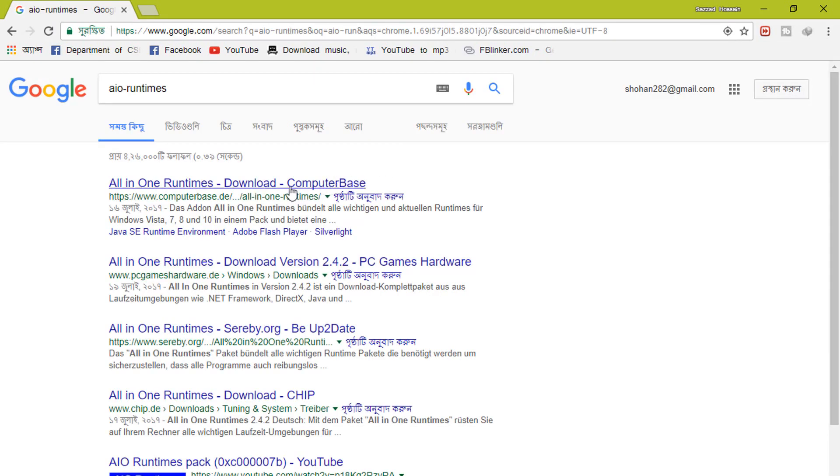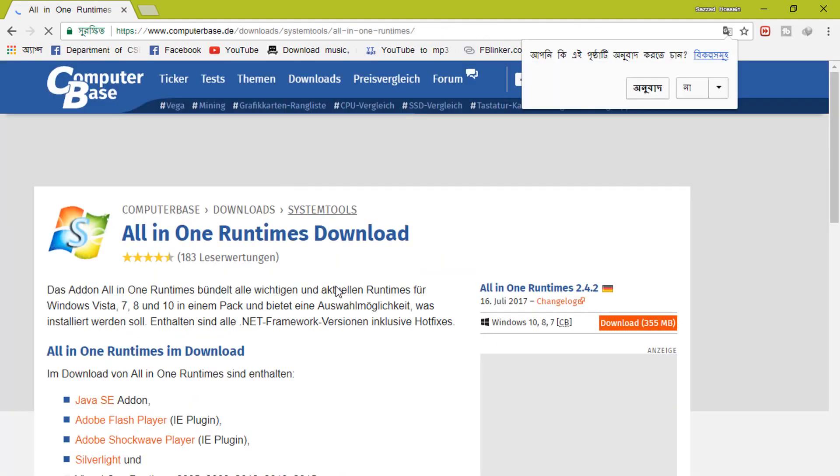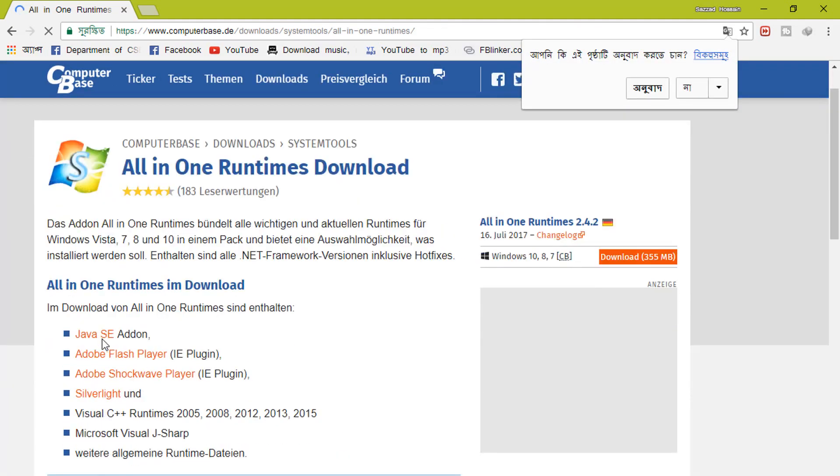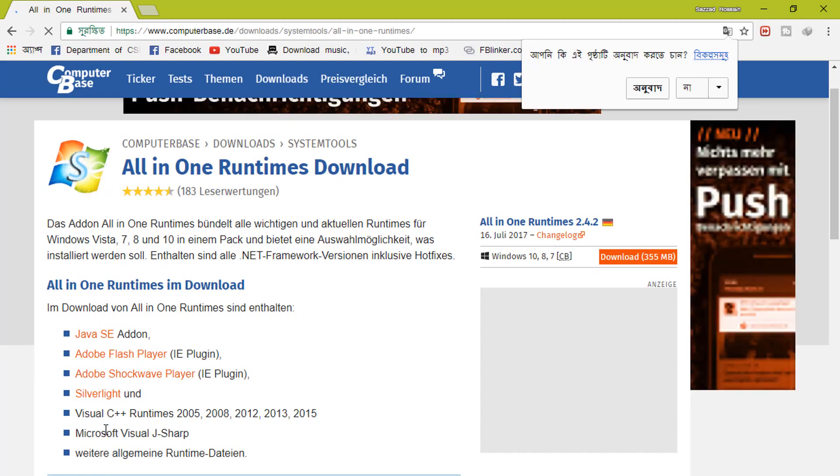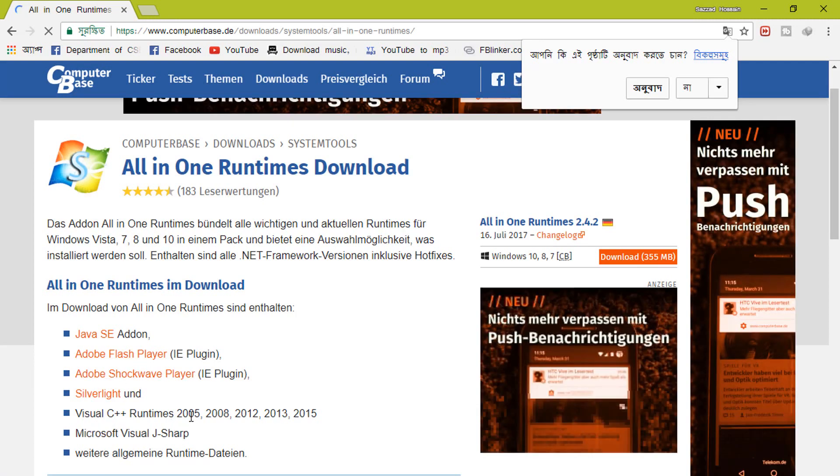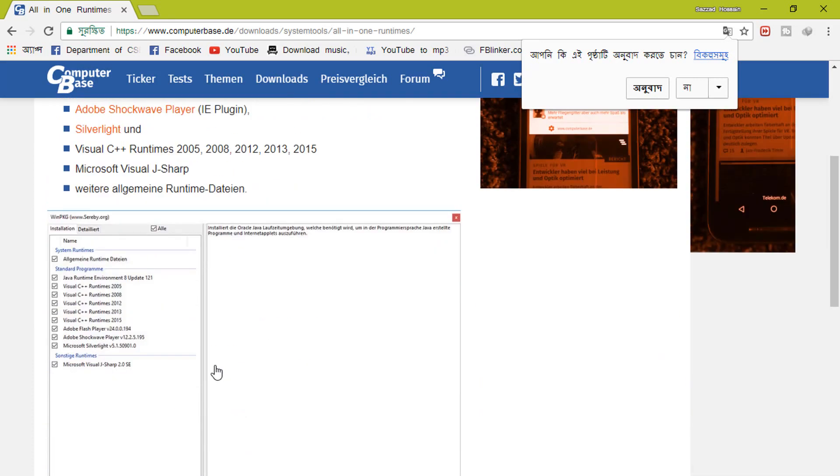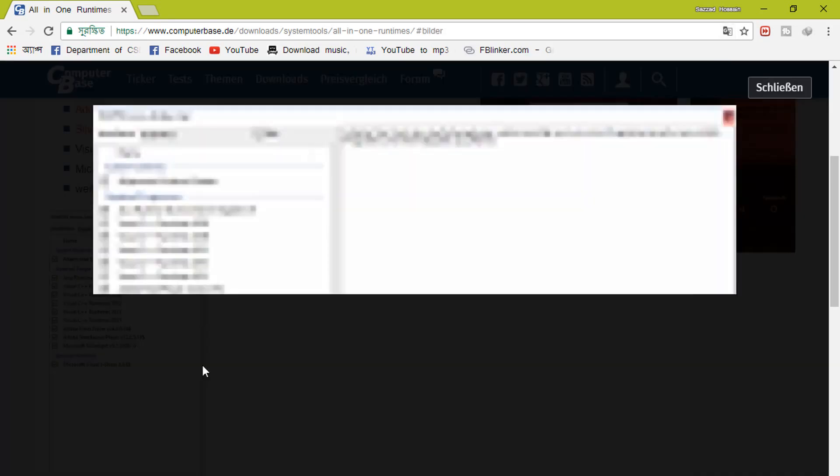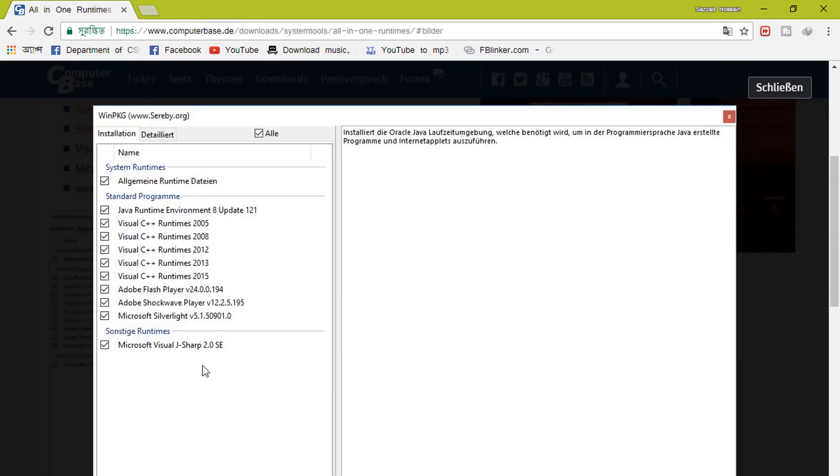Just download this program. It includes Java, Flash Player, Silverlight, Visual C++ personal runtimes, Visual J Sharp - all of these programs you will need to run any games or other programs.